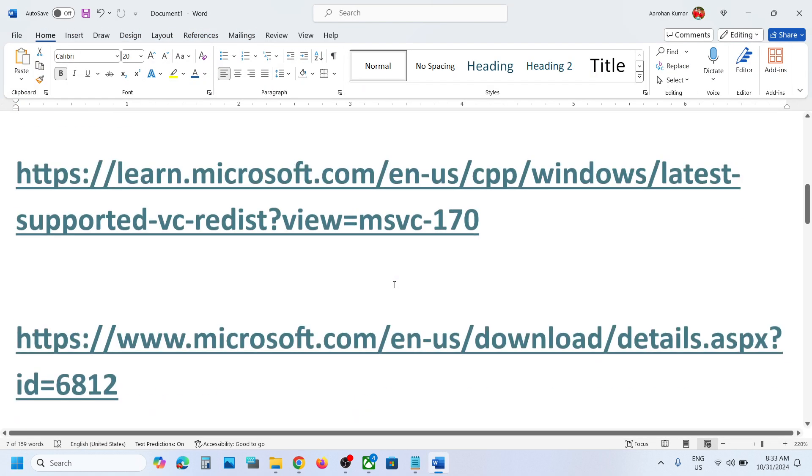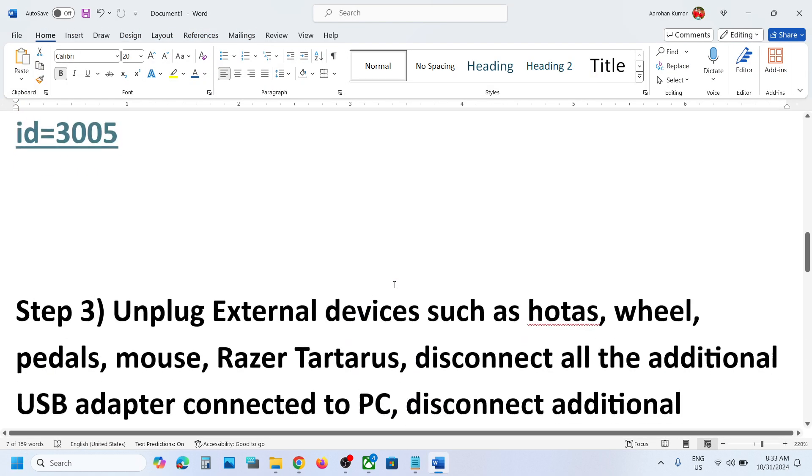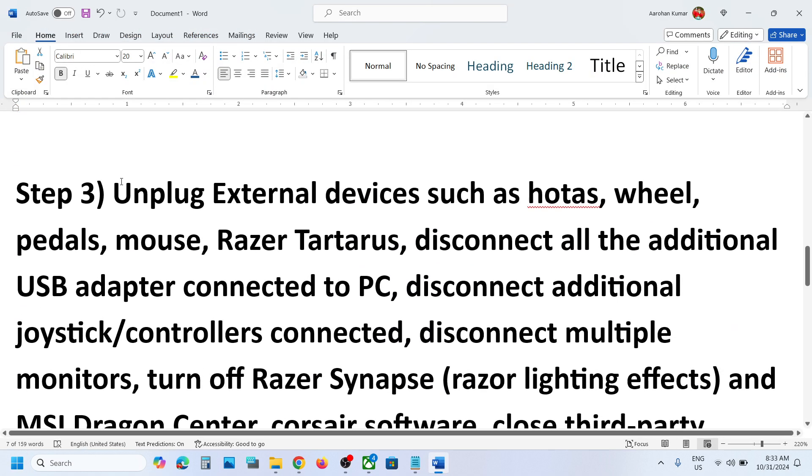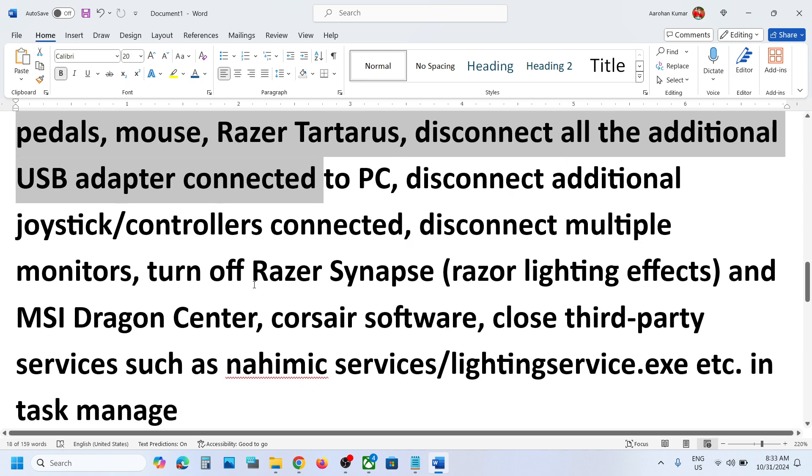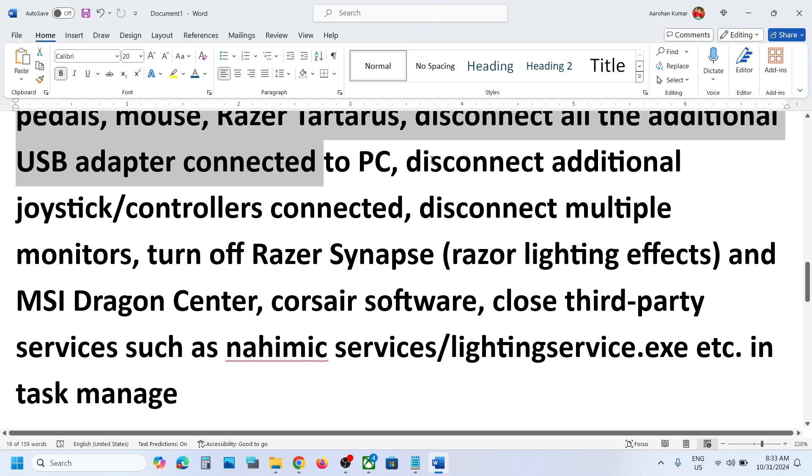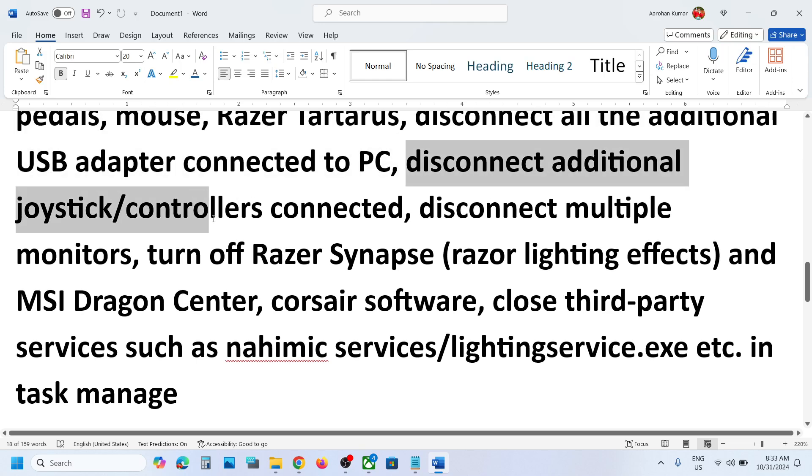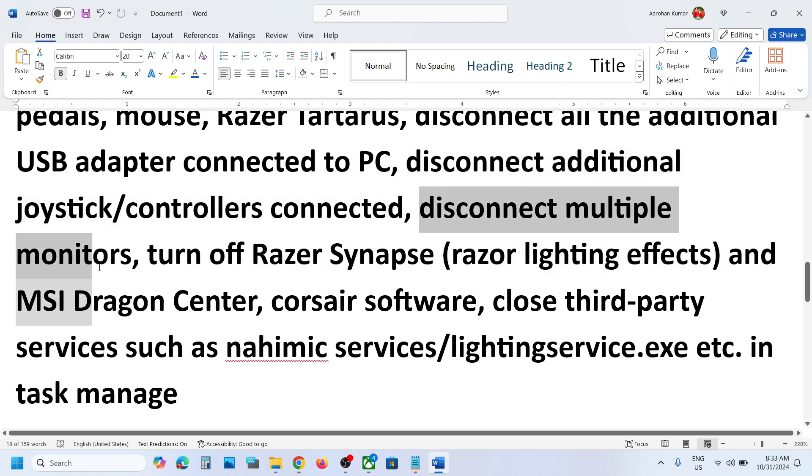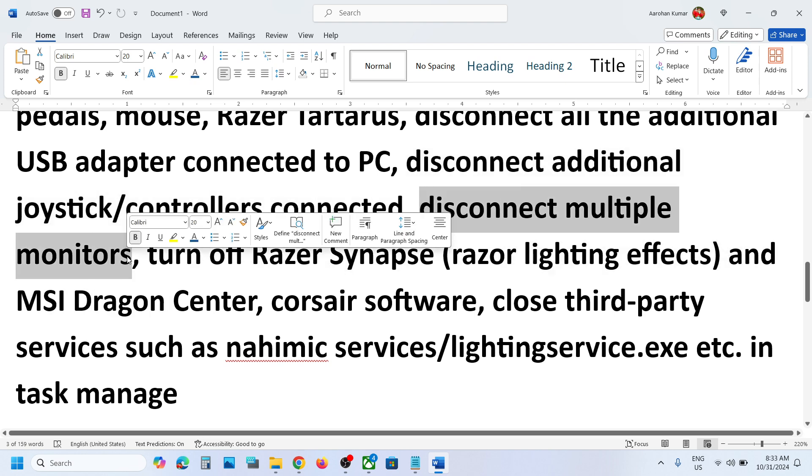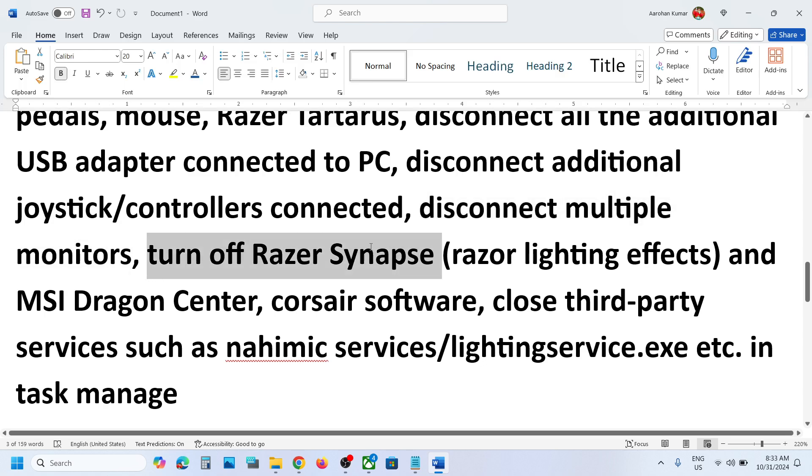The next step is to unplug all the external devices. If you have motors, wheels, pedals, or any kind of USB adapter connected, disconnect it. Disconnect additional controllers connected to the computer. If you have multiple monitors, disconnect them and try launching the game on a single monitor.